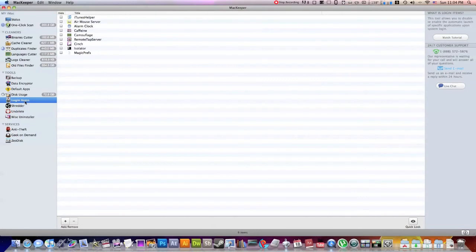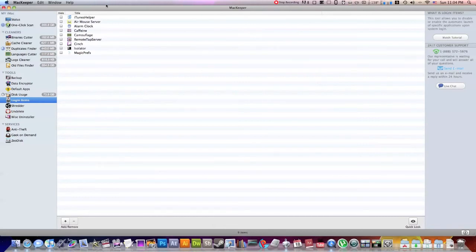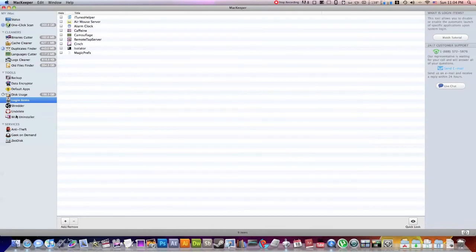So next, this is your login item. So this will decide what items open automatically when you turn on your computer or login and hence all these little menu icons I have up here. What those are are my login items, most of them at least. And you can choose which ones you want, delete them, add them, stuff like that.